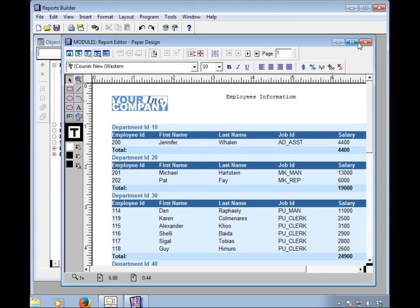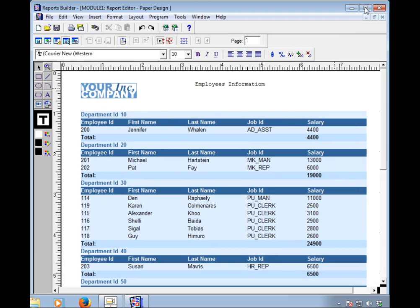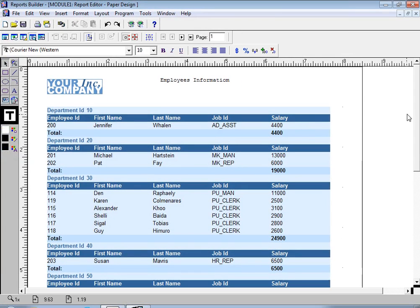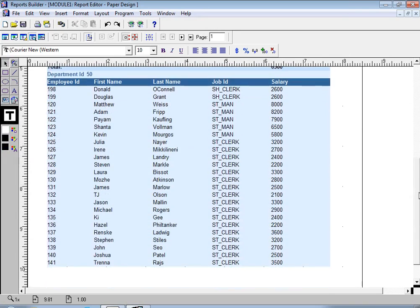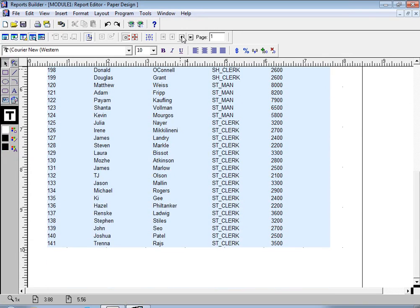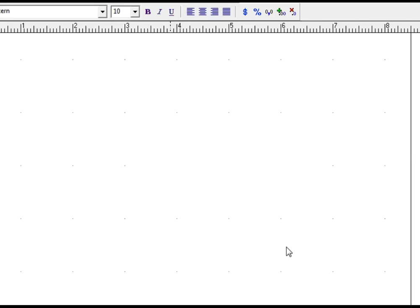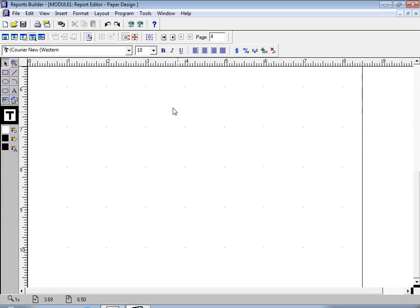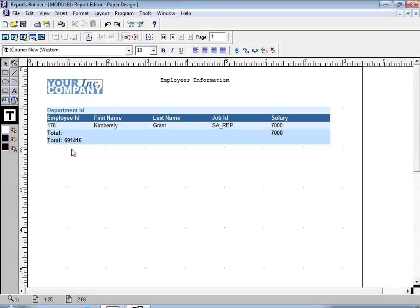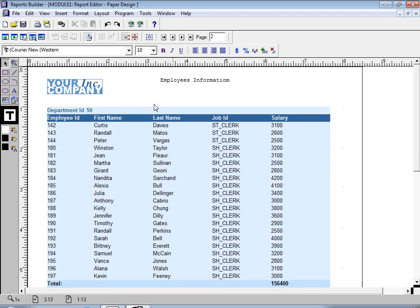This is how to create a simple report from your database. You can navigate to the last page — the Oracle Report Builder will generate the last page and show the grand total salary for all departments: 6,091,416. You can also go back to the first page by clicking the first-page button.